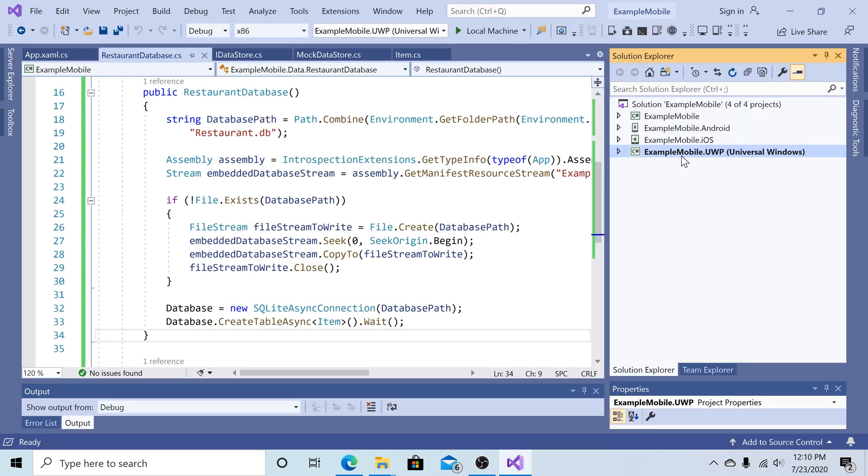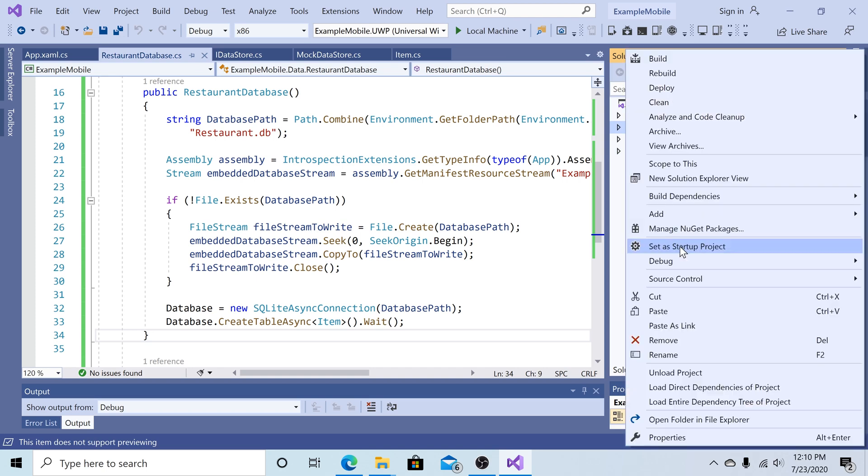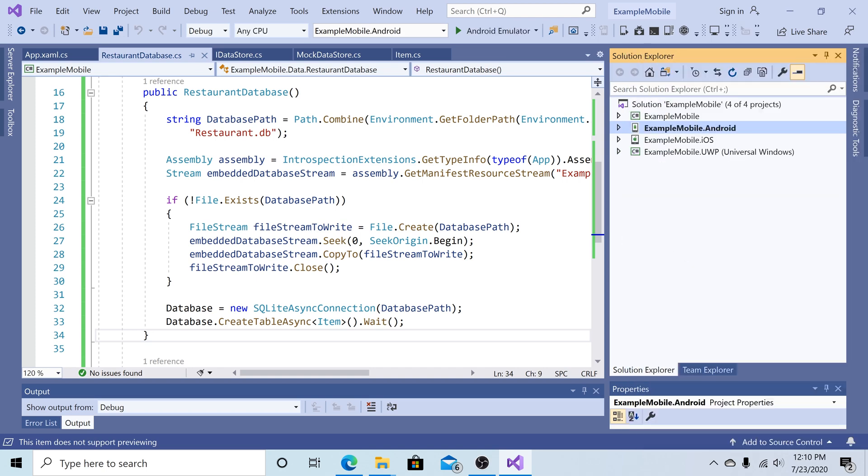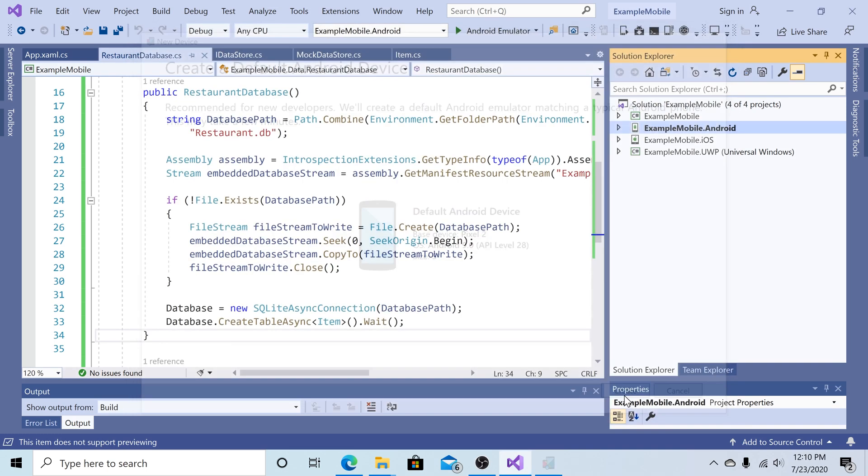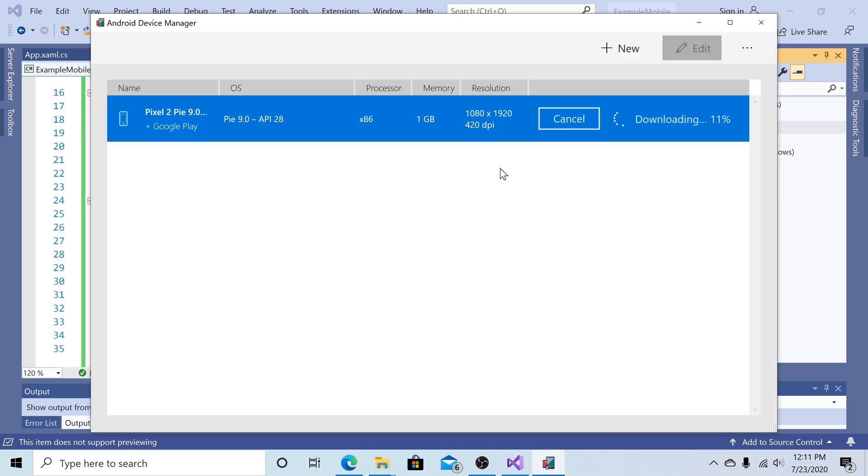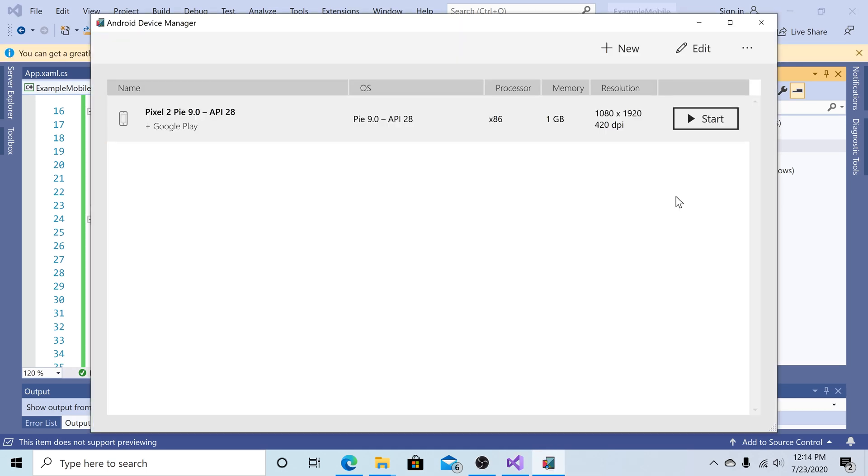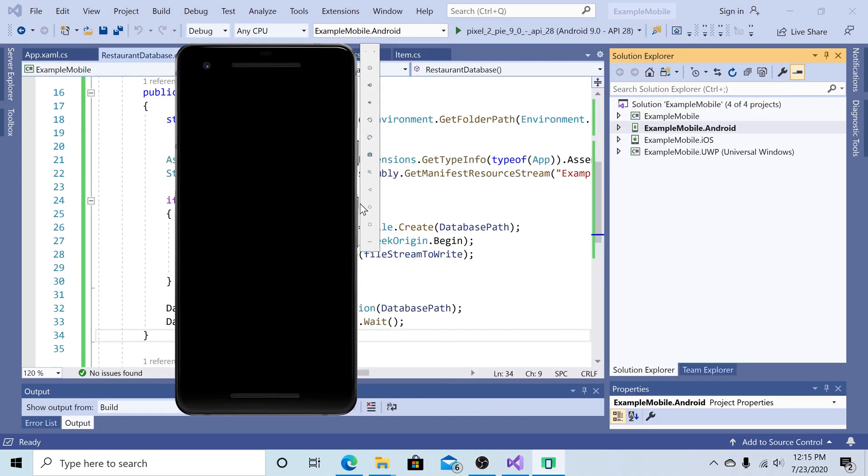Just to show you that it works across the board, let's select the Android application. Set it as our startup project. So now we are running our application as an Android application. Let's run the Android emulator. If you do not have an emulator yet, you can just create one. The Android emulator is being downloaded and created. So now we have our Android emulator created. So click start. So here we have our Android emulator. So let's run the project.